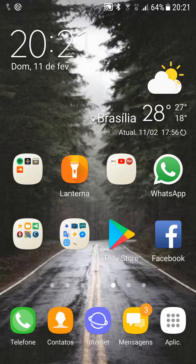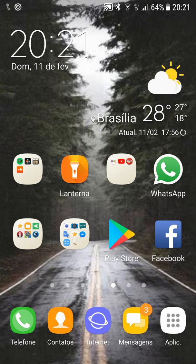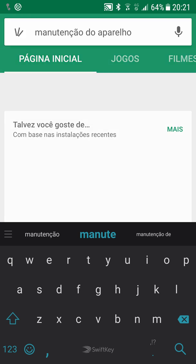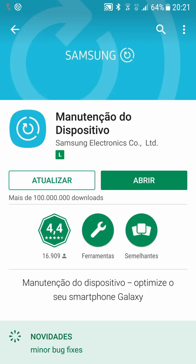The setup will finish and you will be able to use the phone. Before you turn on the Wi-Fi to enter your Google and Samsung account passwords, you need to disable automatic updates in the Play Store. There is an app in the Play Store called Device Maintenance — if this app updates automatically, it will turn My Knox back on.